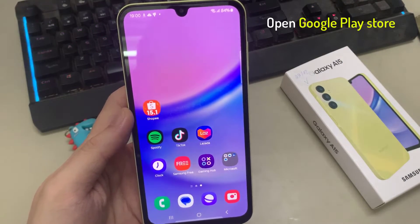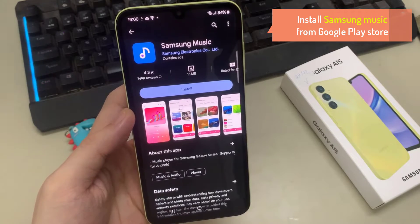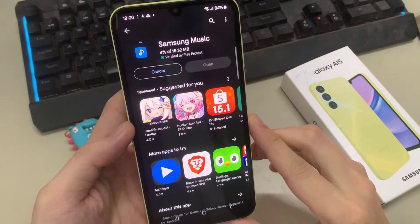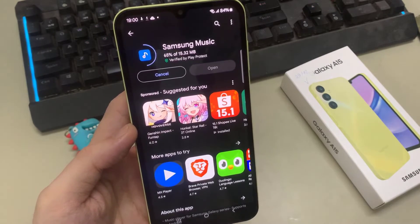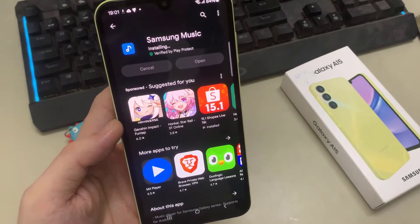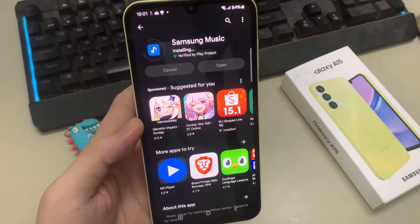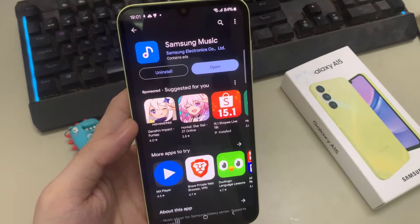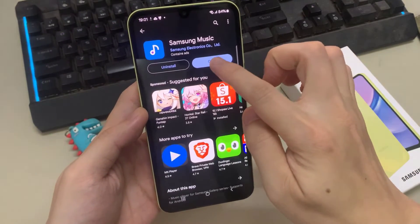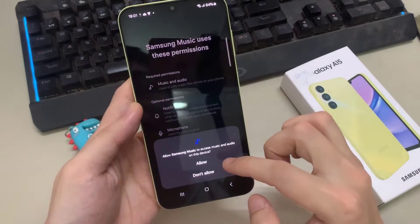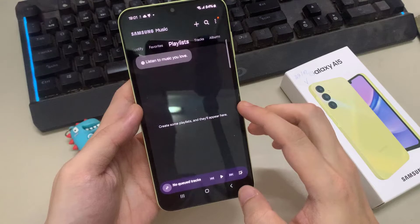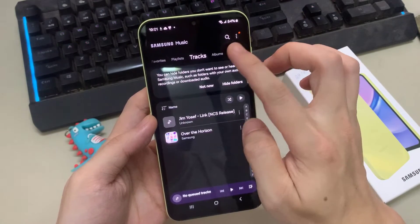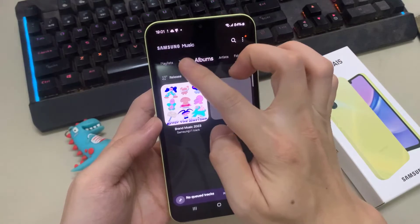First, go to Google Play Store. Once the installation is complete, you can launch the Samsung Music app and finish up the setup. Once done, you can now enjoy your music on your Samsung Galaxy A15.